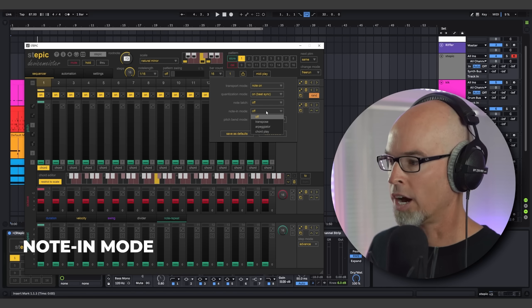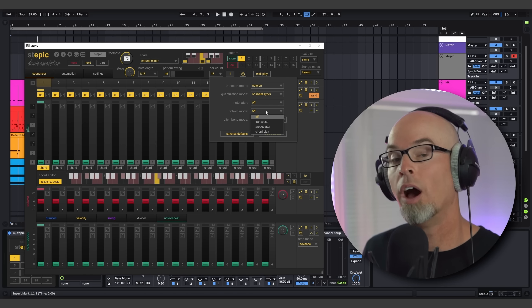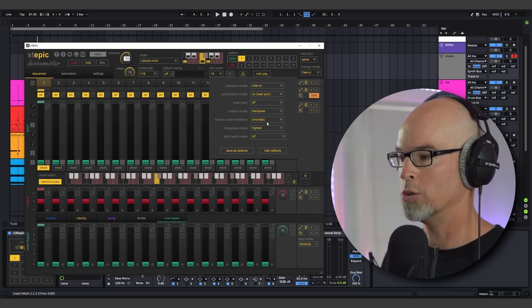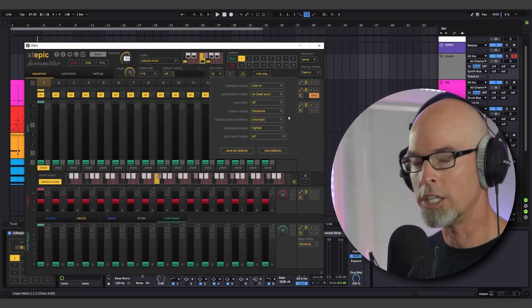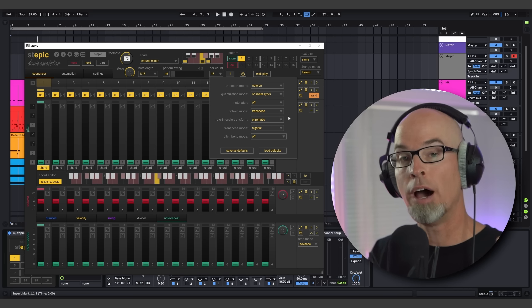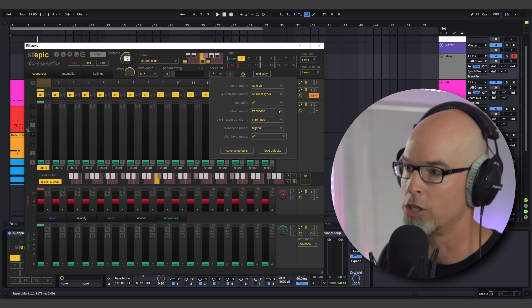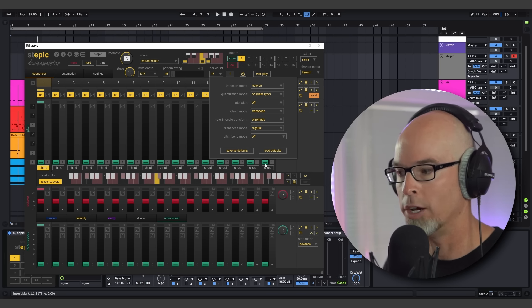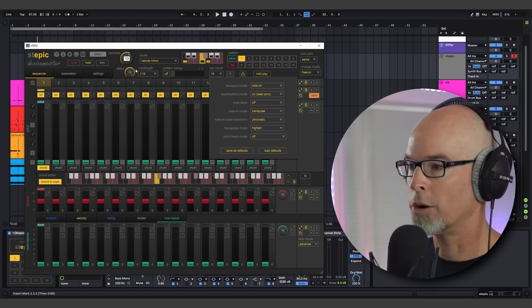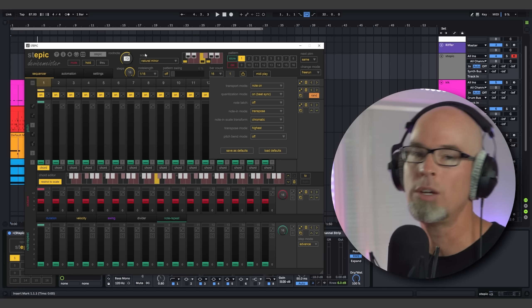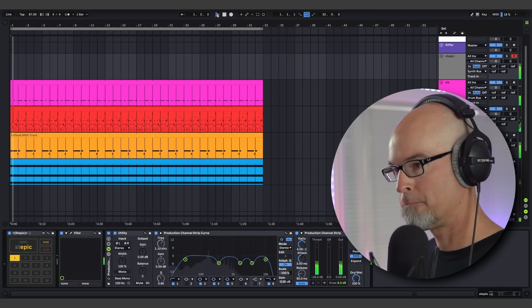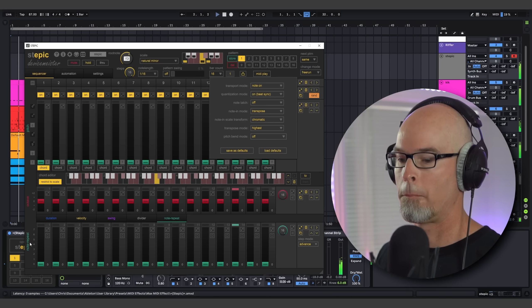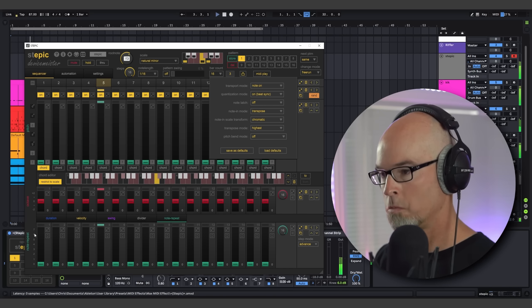So next we're going to move on to one of the more important and powerful features of MIDI Play, the Note In Mode. Right now you can see it's set to Off, but when I click on it, there are three options here. We have Transpose, Arpeggiator, and Chord Play. Let's try out Transpose for now. So Transpose basically works like this. It transposes the entire sequence up or down, depending on whether the played notes are above or below the root note set in Stepic. So right now, I'm set to F3 Natural Minor and all of my notes are set to F. So when I start playing this and start moving the keys, Stepic's entire sequence is going to move up or down depending on what keys I play. Check this out.